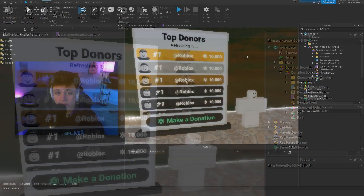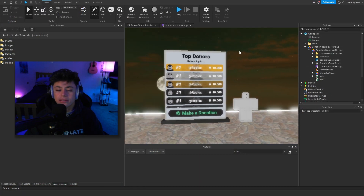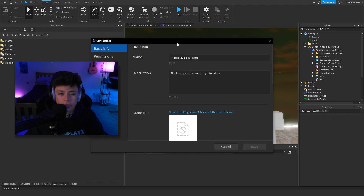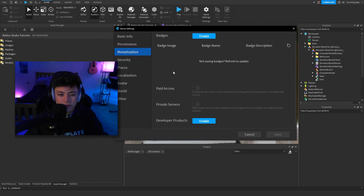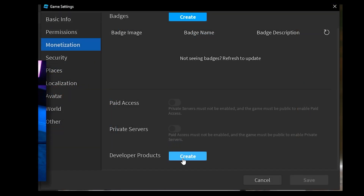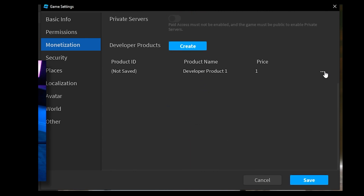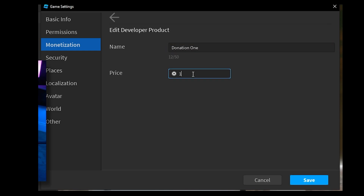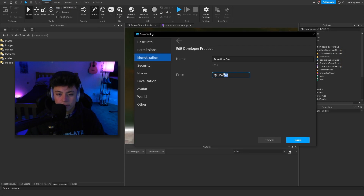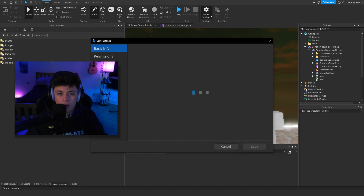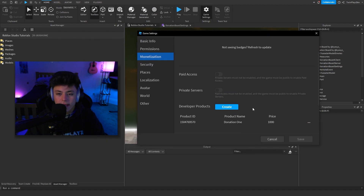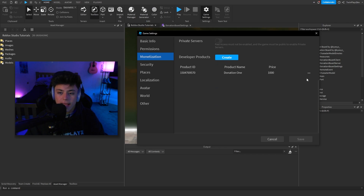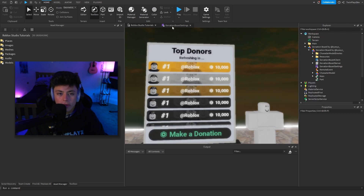For products, you don't need to worry about the order because it's going to automatically go top down. Go to Monetization and then Developer Products — donating is a developer product, not a game pass. Hit Create. We don't have a product ID yet so go to Edit, name it Donation One, set it to whatever — say a thousand Robux — and hit Save. Go back to Game Settings and there's the product ID.